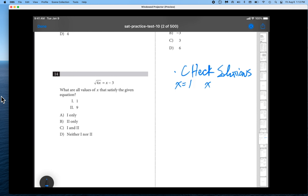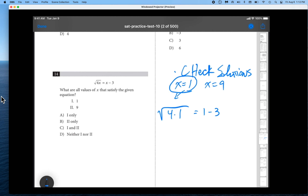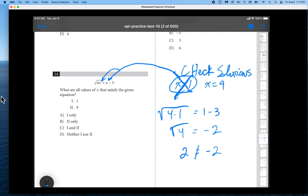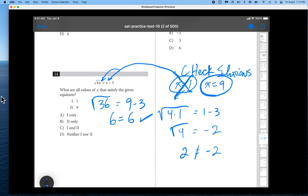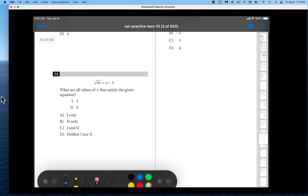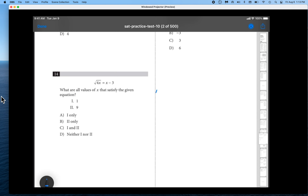But you have to check your solutions whenever you raise to an even power. Let's check x equals 1: square root of 4 times 1 equals 1 minus 3 gives us 2 equals negative 2 — that is false, so x equals 1 is rejected. If you try x equals 9: square root of 36 equals 9 minus 3, giving 6 equals 6 — that checks. Therefore the answer is 9 only, and that is choice B.